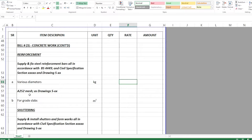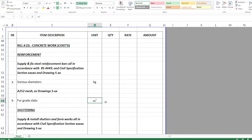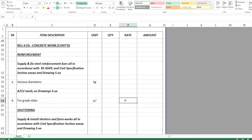The second reinforcement item is mesh — pre-made meshes with reference numbers like A252, which indicate the diameter and spacing of the mesh. These are commonly used for grade slabs or slab-on-grade construction. Even though it is a steel reinforcement item, it is measured in square meters: you take the area of the slab on grade and that becomes the quantity. The rate covers supply of steel meshes and the steel fixers required to install them.